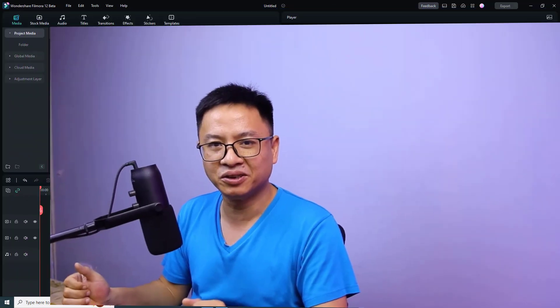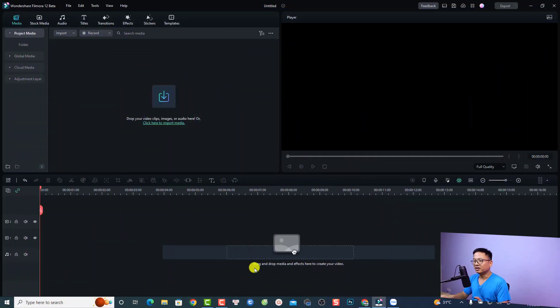So let me show you how to add text to your video, how to format the text, select an animation, and also outline and shadow options. Let's go to my computer screen. This is my Filmora 12 beta version.